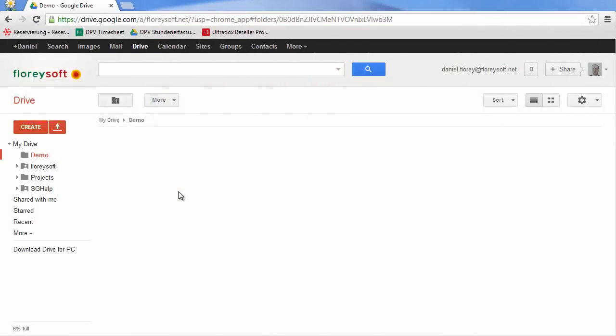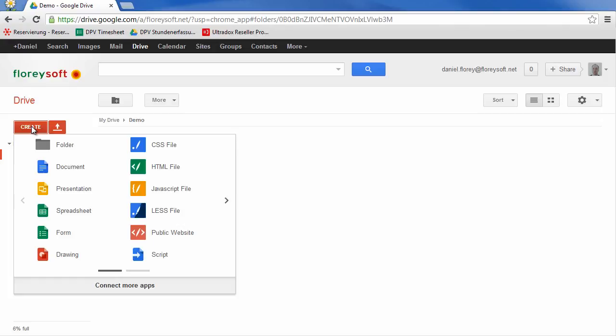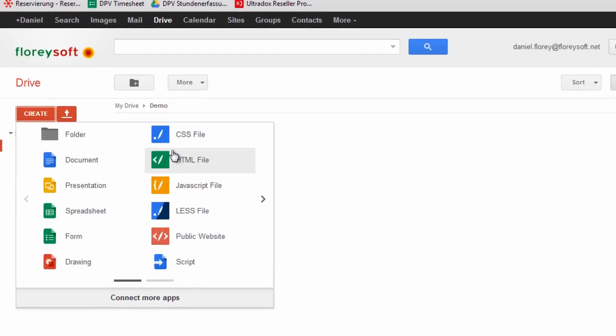Edity is a free and simple website editor for Google Drive. It allows you to create new CSS, HTML, JavaScript, or Less files right from the create menu.